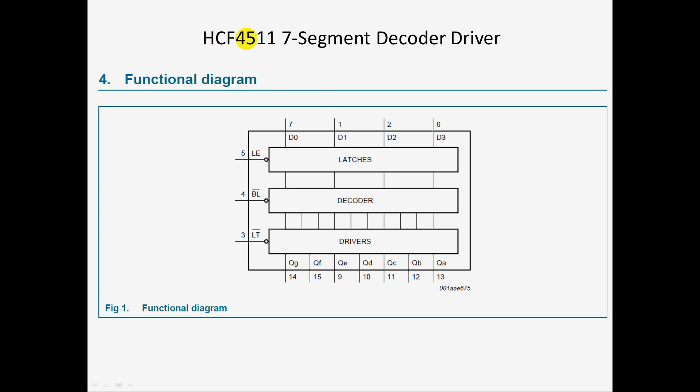Those six chips are 4511 seven-segment decoder driver chips. They are basically a chip that takes that four-bit bus that I was talking about in, and latches it with this latch pin, and then decodes it into a seven-segment representation of that binary number, in decimal, obviously.